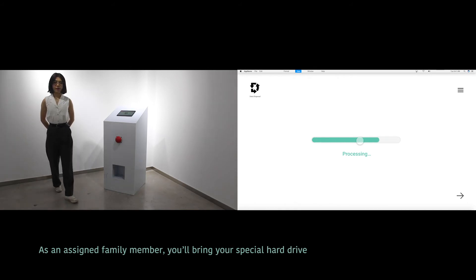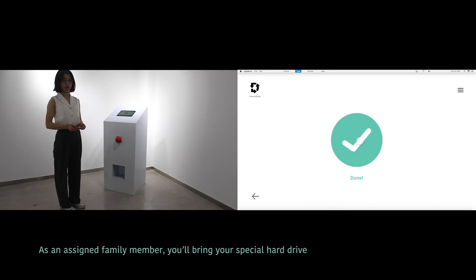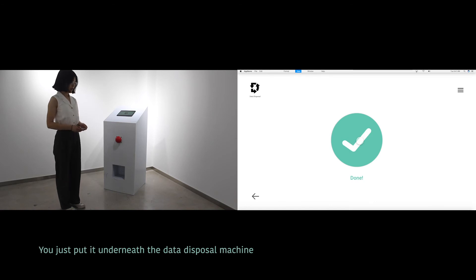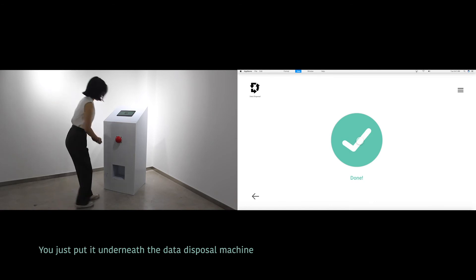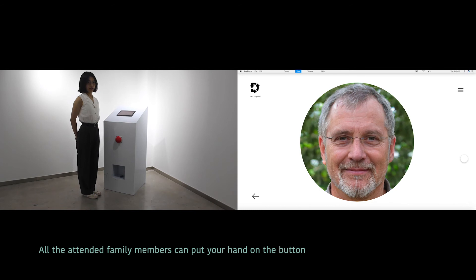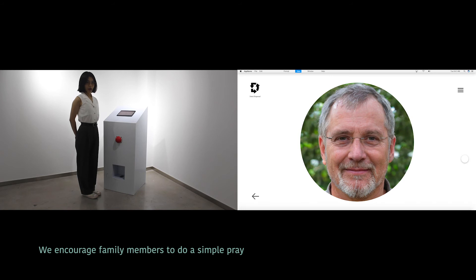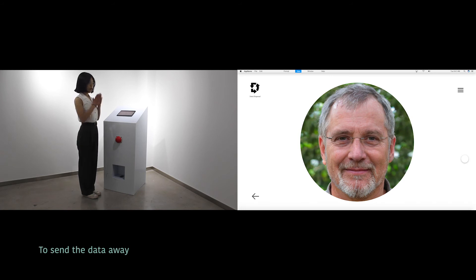As a staff family member, you will bring your special card drive. You just put it underneath the data disposal machine. All the attending family members can put your hand on the button. We encourage family members to do a simple ritual to send the data away.